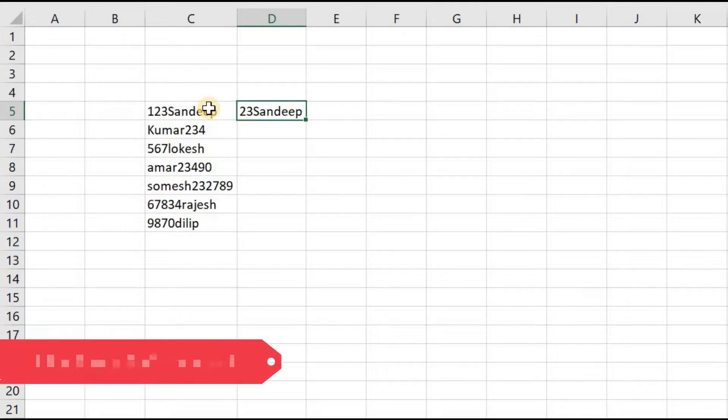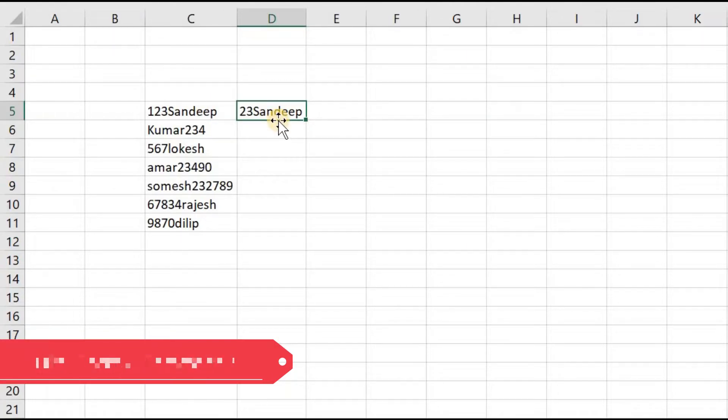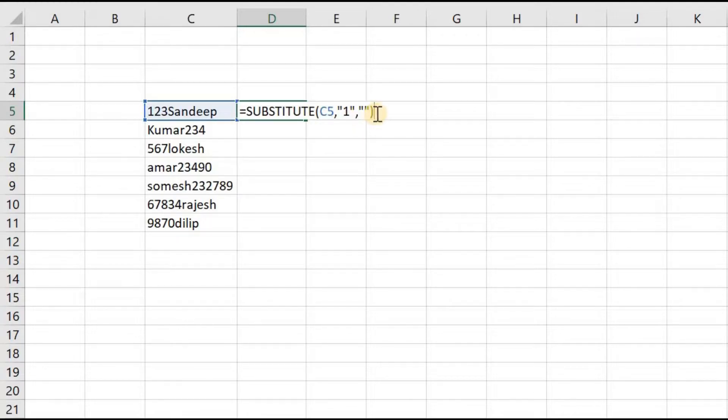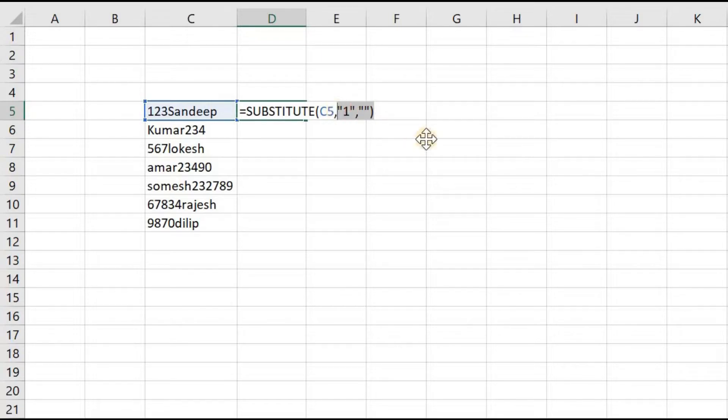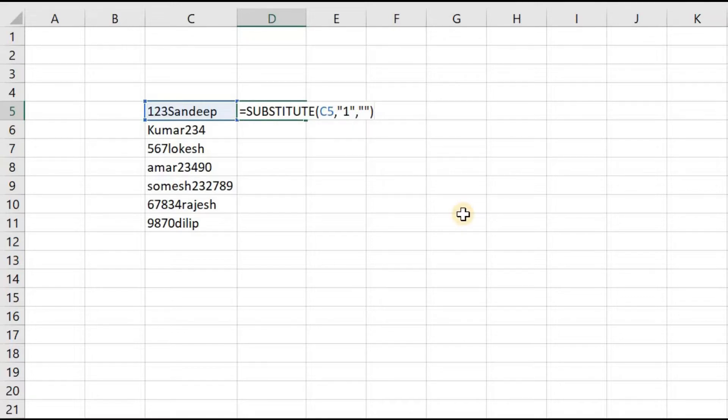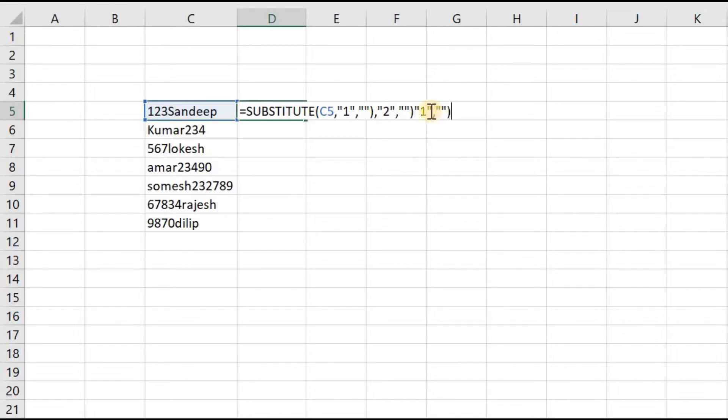In the same way, we have to remove 1 to 0. For that, I will copy the formula till here, come here, comma, paste, and change this number to 2, and again will be replicating this until we reach 0.